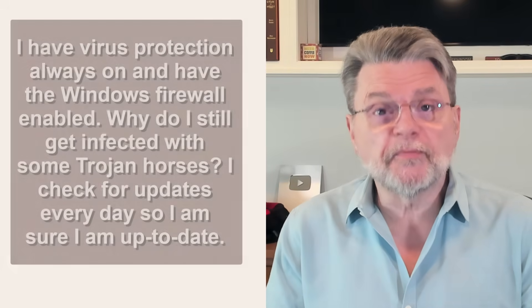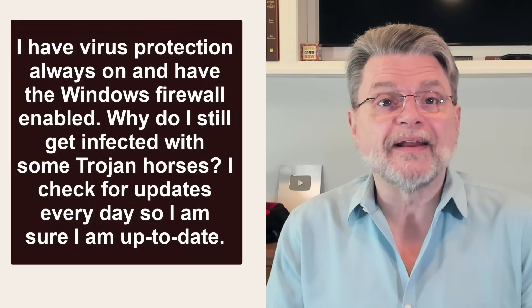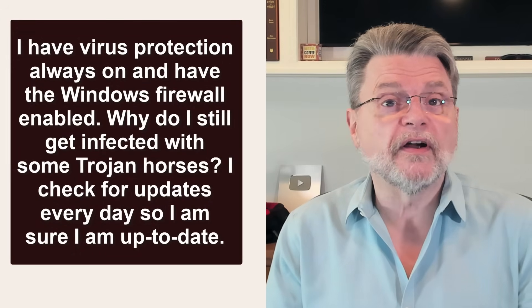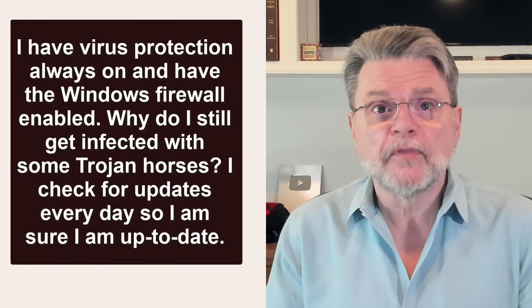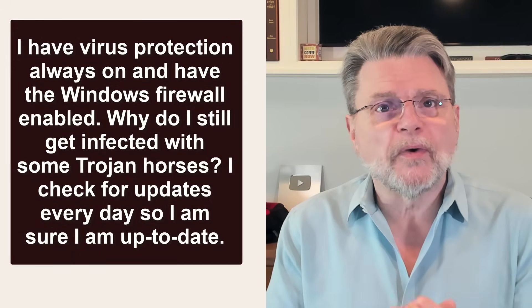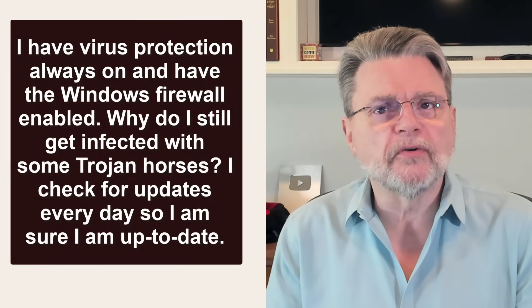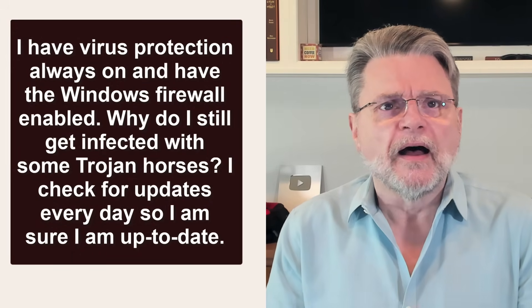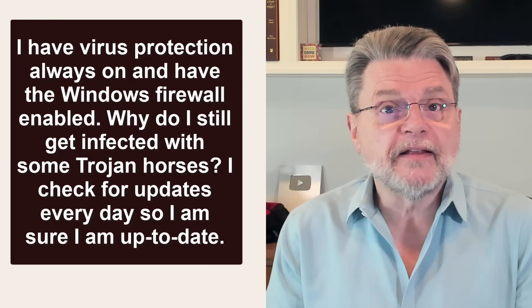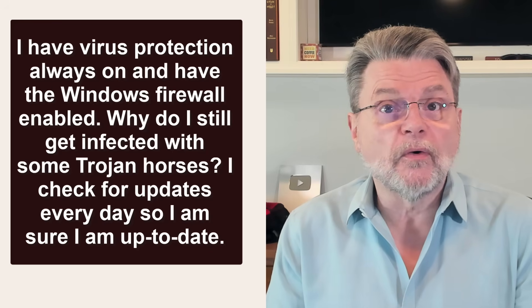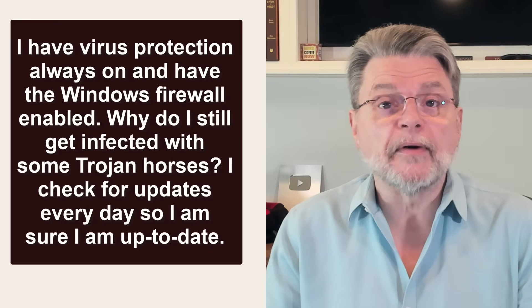I have virus protection always on and I have the Windows firewall enabled. Why do I still get infected with some Trojan horses? I check for updates every day, so I'm sure that I'm up to date.